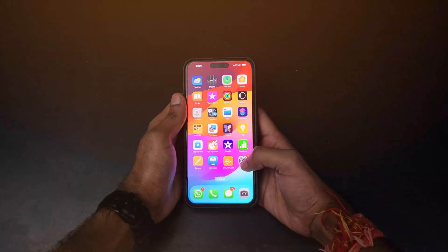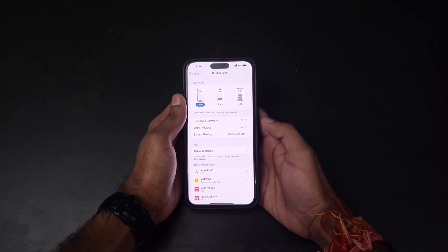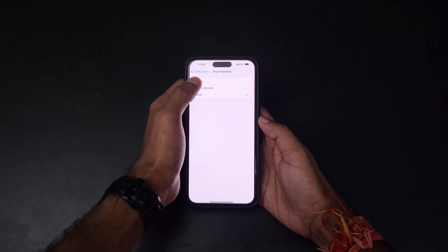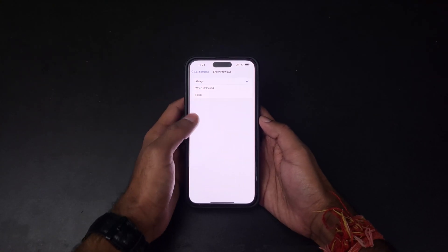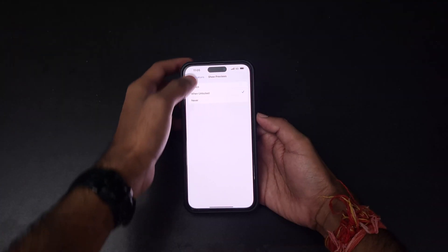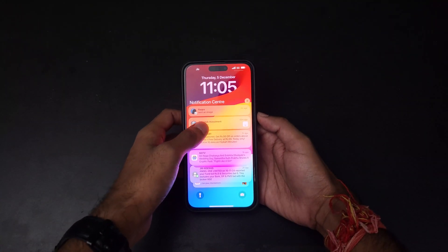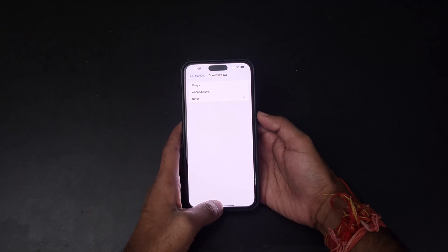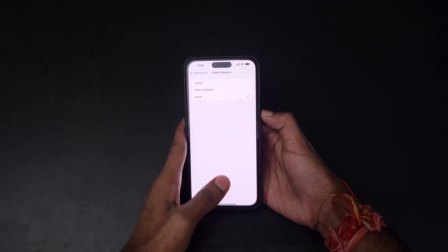Next, let's customize your notification preview. Go to Show Previews in the notification settings. You'll have three options: Always — notifications always display their content even on the lock screen; When Unlocked — notifications show their content only when you unlock the phone, which is recommended if you have privacy concerns; and Never — no previews are shown at all. Choose When Unlocked if you don't want anyone to see your notifications.